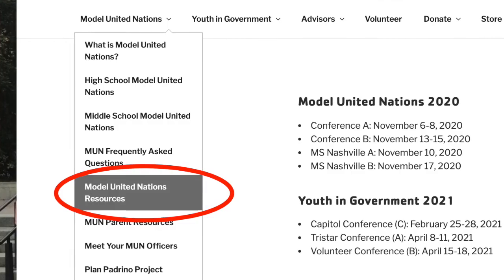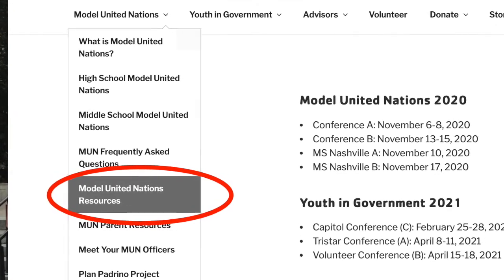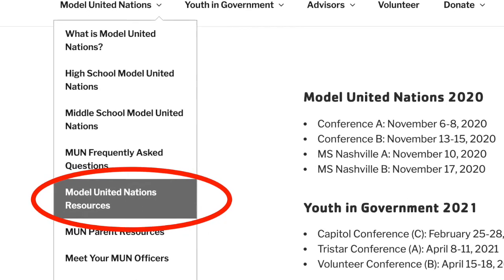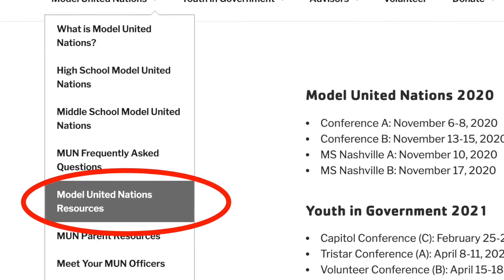Question: Where can I find additional information about resolution writing or example resolutions to look at? Your best resource would be the MUN resources page on the CCE website.